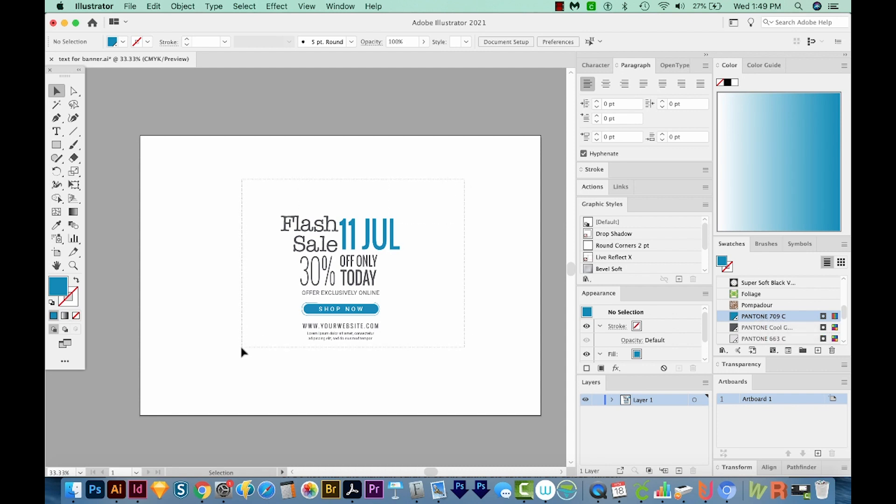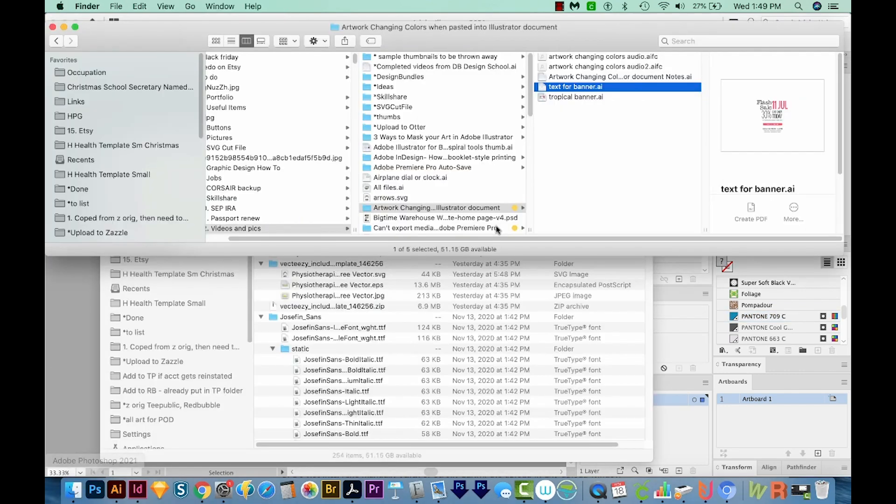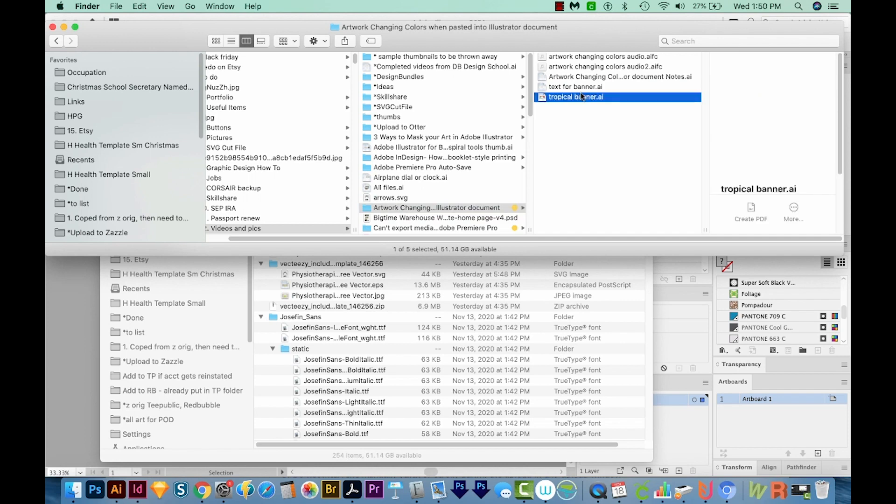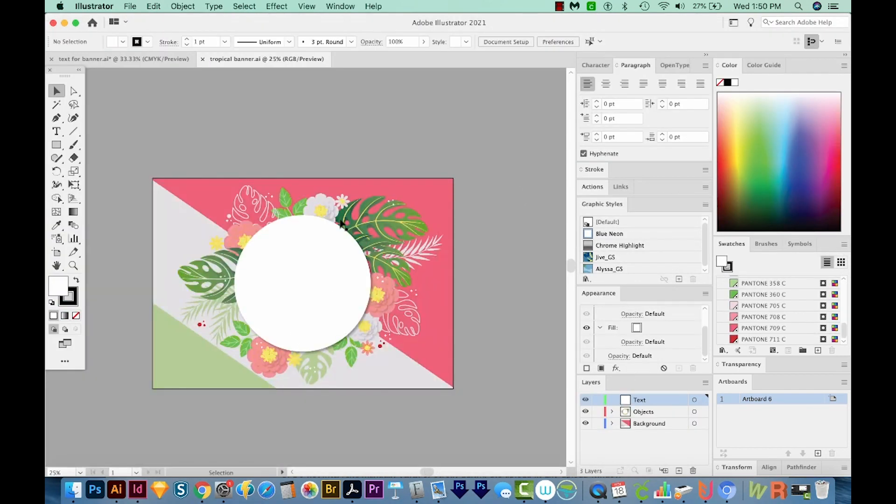Okay, so let's select all this. I'm going to copy that. And now I'm going to open another design that I was working on that I want to put this text in.